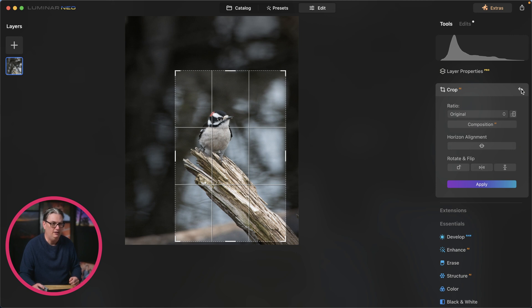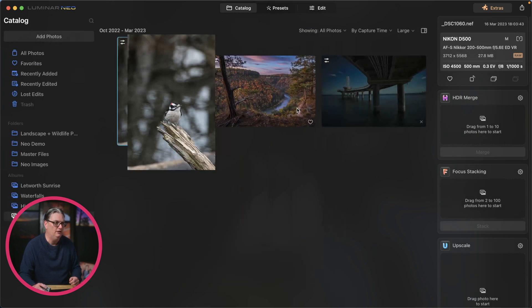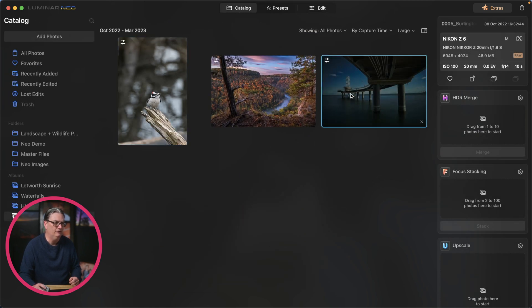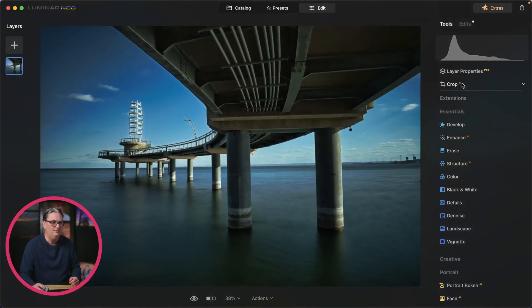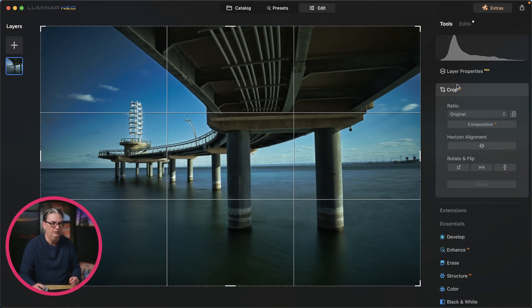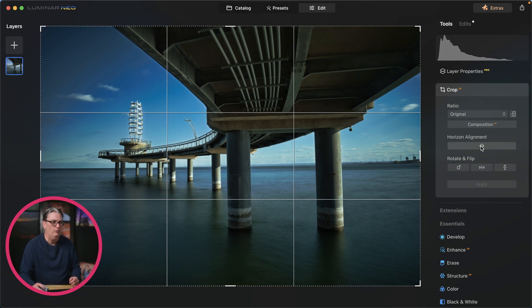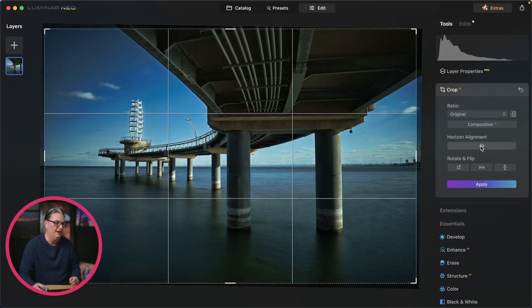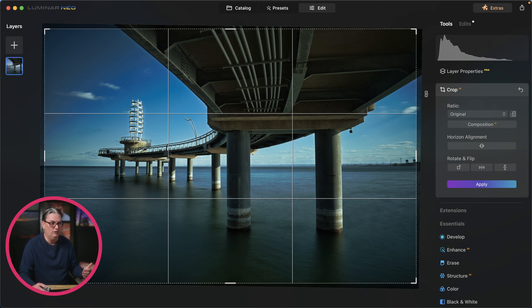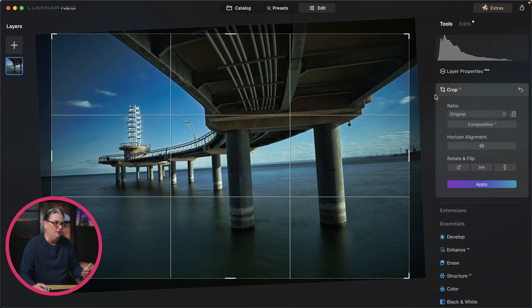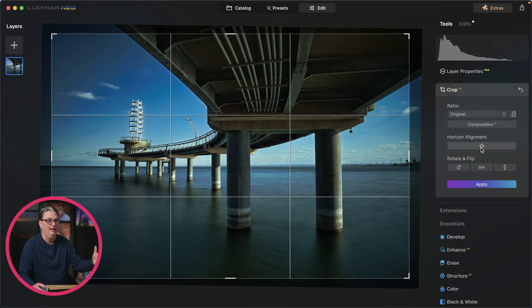I'm going to undo that and select a different image here with a horizon, because there's a cool little tool in here, horizon alignment that will auto align your horizon to make it straight. So now it's not crooked. It wasn't that crooked before, but it does a pretty good job of fixing that alignment for you.